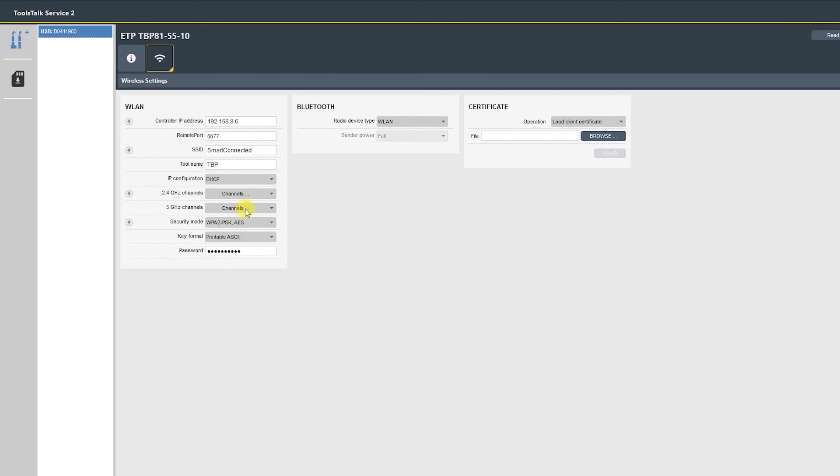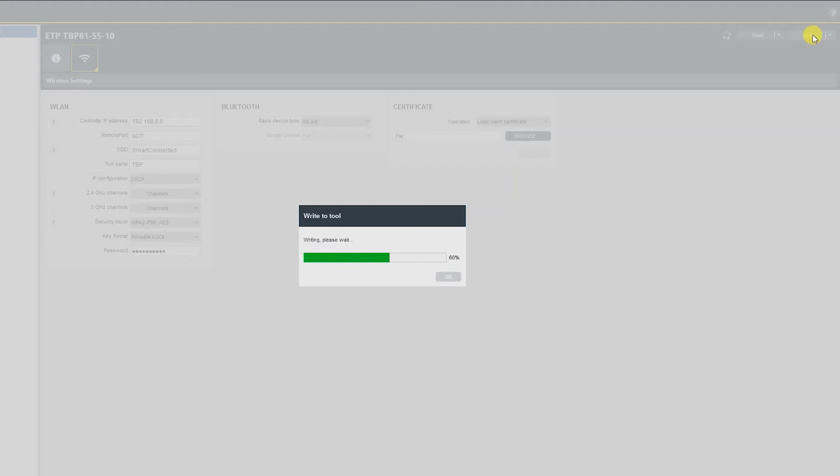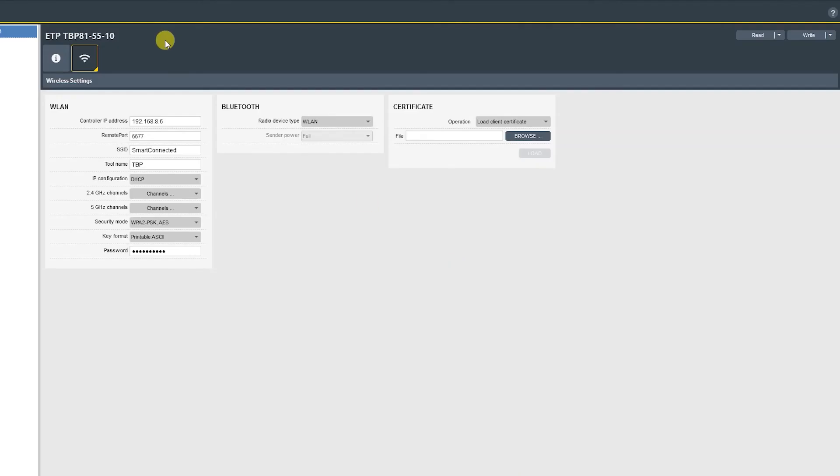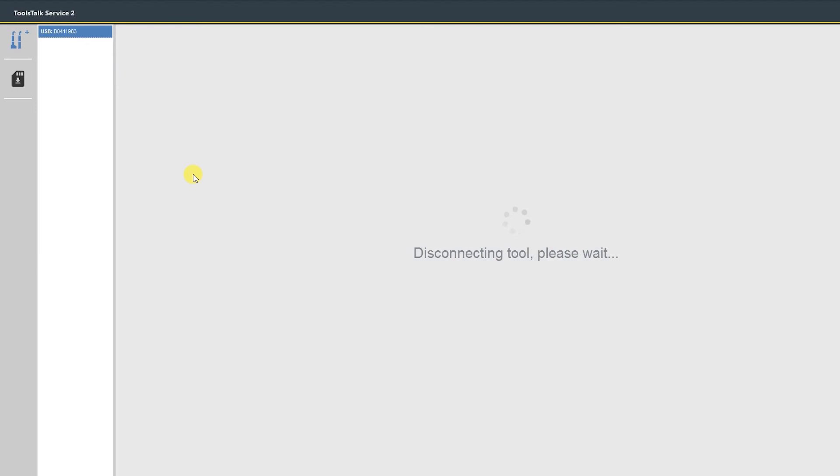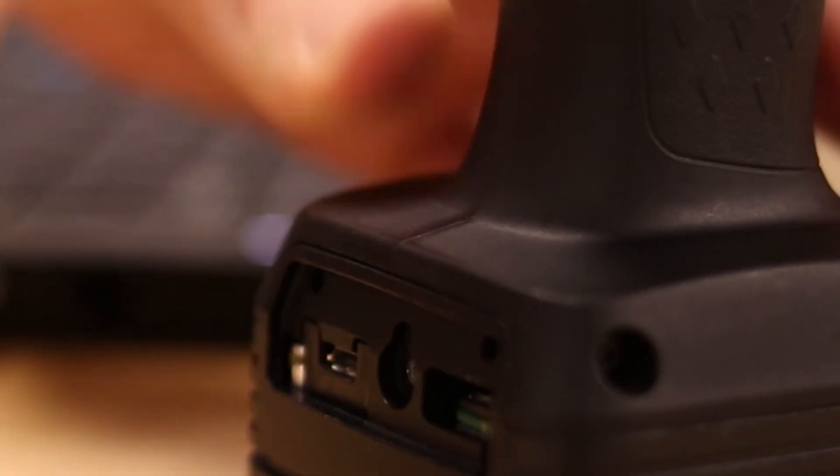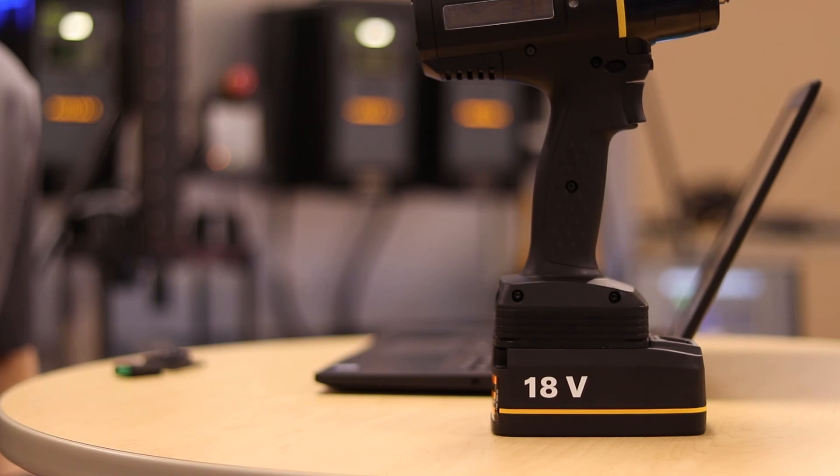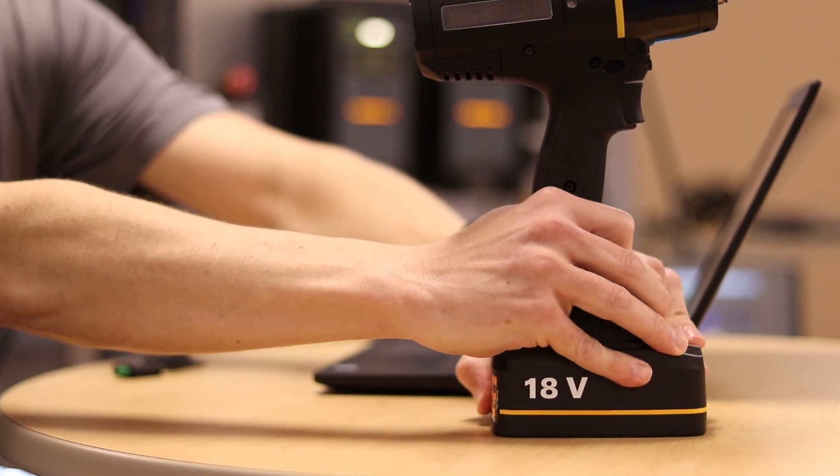Now after you've completed all of these settings, you select write to tool. Now we're able to disconnect the tool's talk service. Disconnect USB from the tool and disconnect the tool battery.